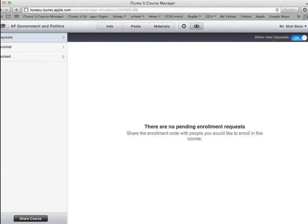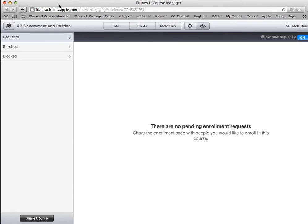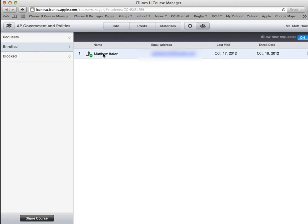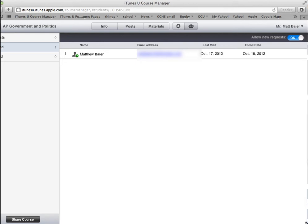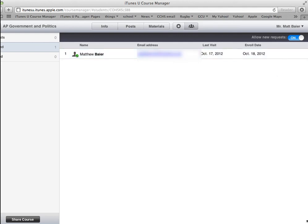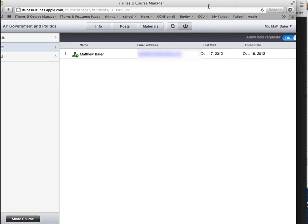You could also turn off new enroll requests — for example, if all your students are in the course and you don't want more students requesting enrollment, you can slide that off. You also have the option of blocking requests for enrollment. You can see the number of requests is currently zero, the number enrolled, and the students currently enrolled in your course. You can also hit the X button to unenroll people from your course.